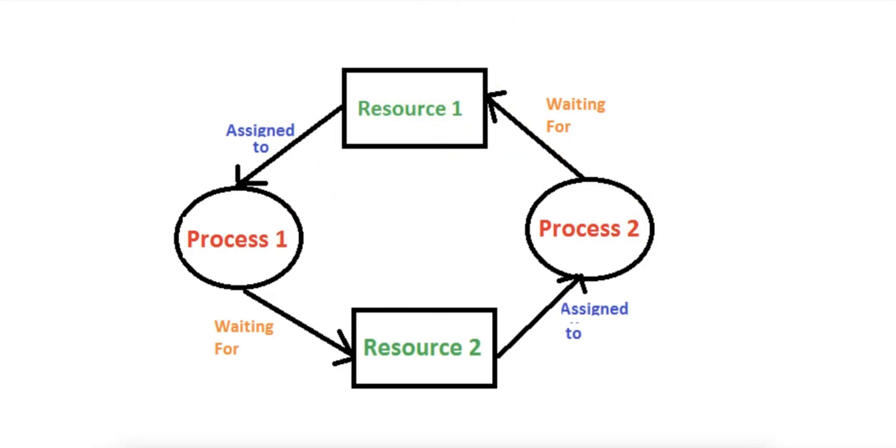Neither process can release its currently held resource without first acquiring the other resource, causing a deadlock. This circular chain of dependencies creates a deadlock because both processes are in a state of mutual waiting, and neither can proceed until the other releases the required resource.